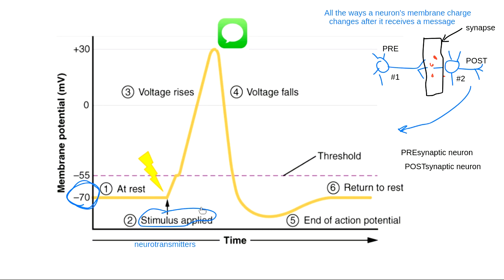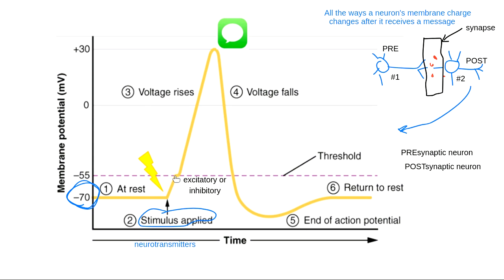When we say a stimulus was applied on the graph, it means the pre-synaptic neuron spit out a neurotransmitter that got all the way over the synaptic gap to the post-synaptic neuron. When that neurotransmitter reaches the post-synaptic neuron, it can have an effect on its membrane charge. The effect that neurotransmitter has on the membrane charge can either be excitatory or inhibitory. When the membrane charge goes up because of a received neurotransmitter, that means it was an excitatory neurotransmitter.